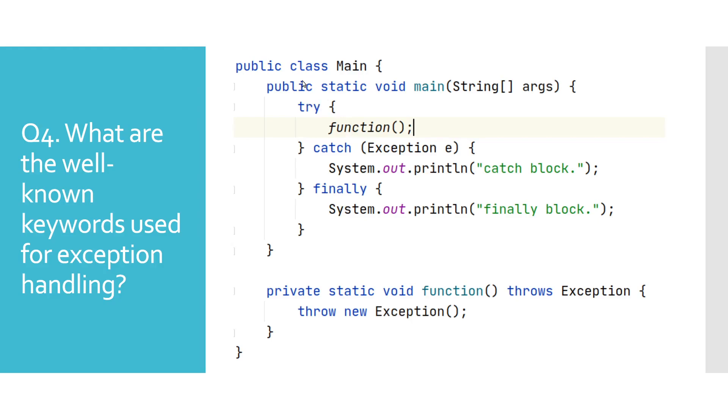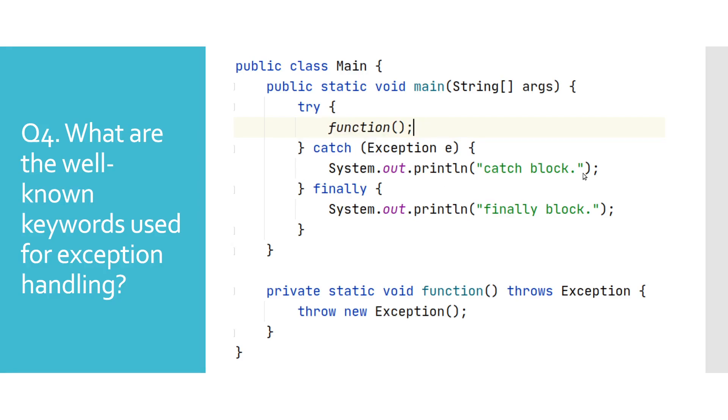What are the well-known keywords used for exception handling? In this example we see some of the keywords and how they are used. We have try, catch, finally, throws, and throw. Try block is a specific block in Java from which checked exceptions could be thrown and handled by an associating catch block. Finally block always gets executed whether exception happens or not. We will be explaining the usage of throw and throws in the next question.